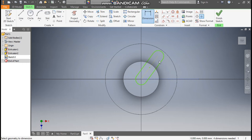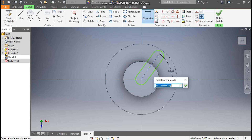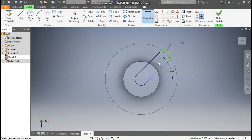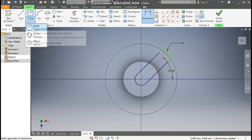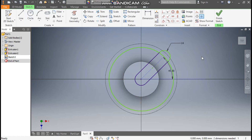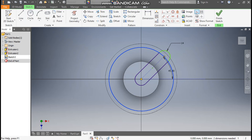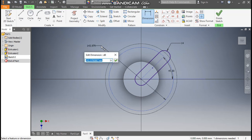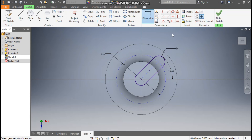Go to Dimension and define the angle at 45 degrees. Now define this radius of 14 mm and the center-to-center distance. Go to Circle, take Center Point Circle, join this endpoint. Select this circle and make it construction geometry. Go to Dimension and define the diameter as 110 mm.